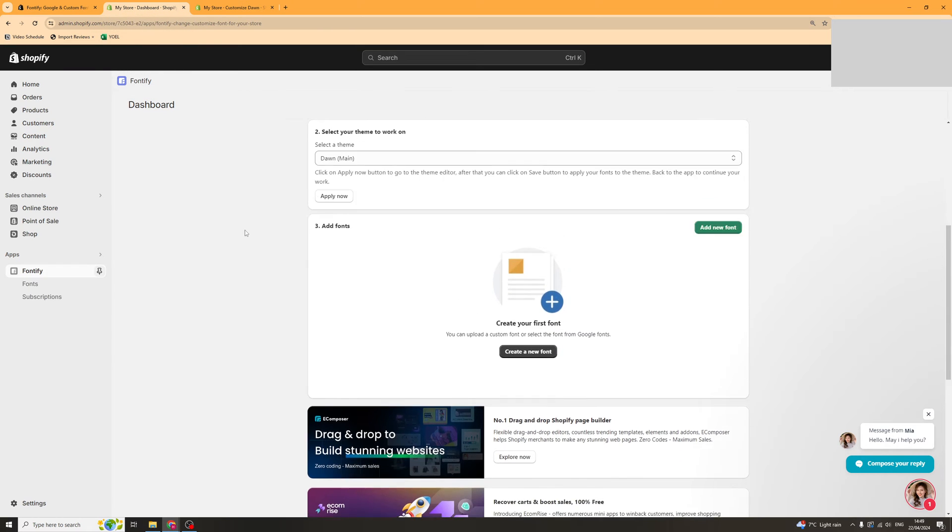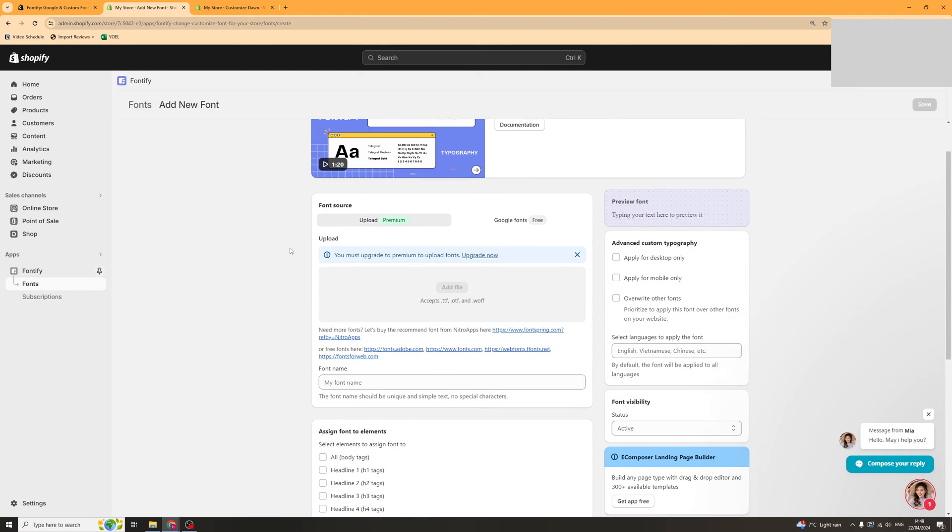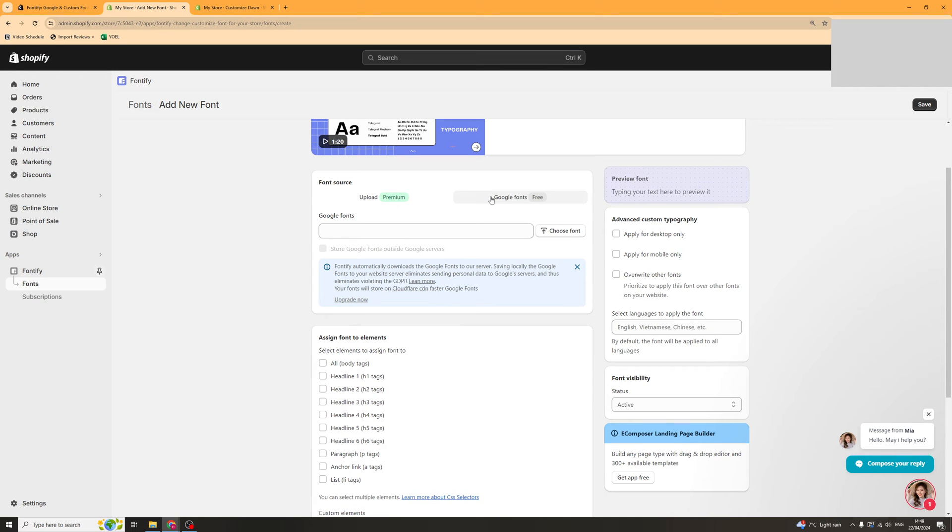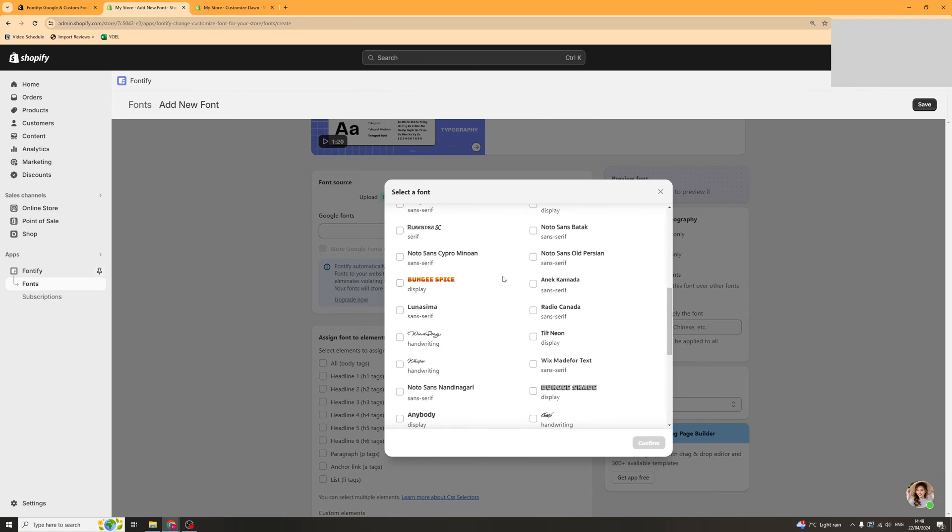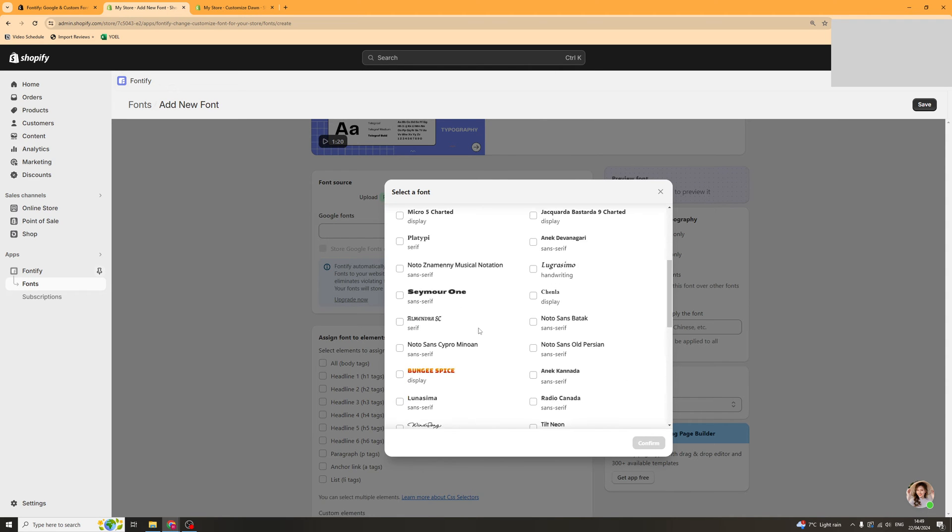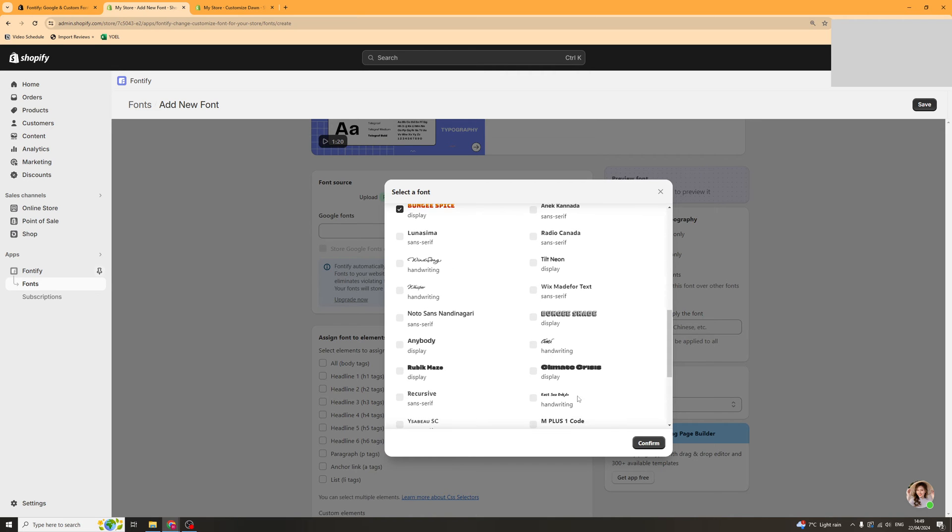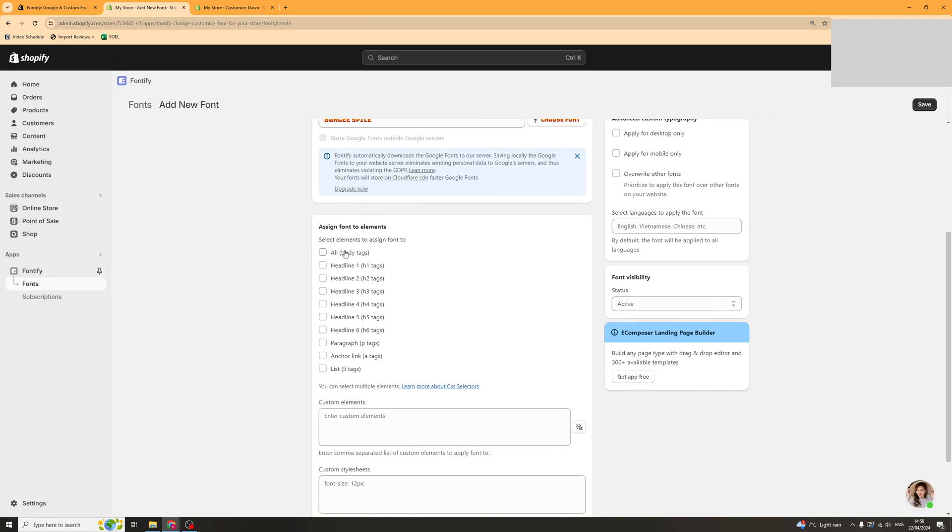So now we need to go on add new font. And from here you can add Google fonts for free. Just click on Google fonts here and you can click choose font and you can go through here and just pick the font that you like. So I'm going to click on this one here and click confirm